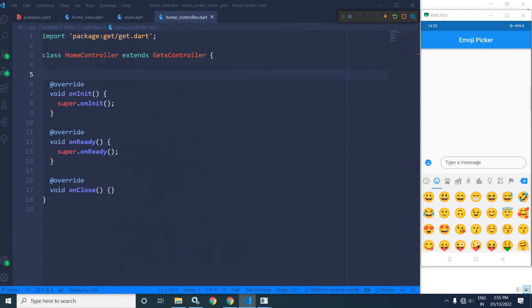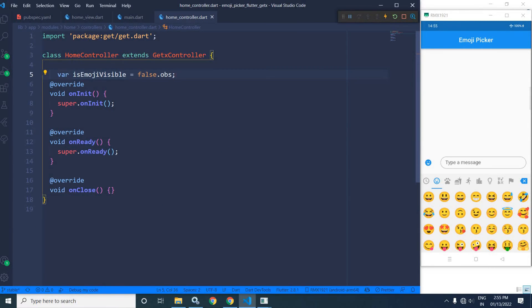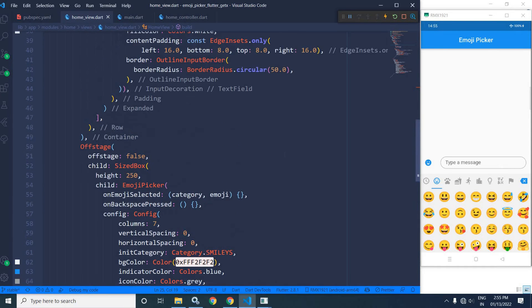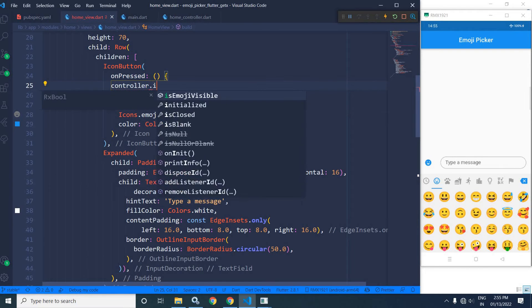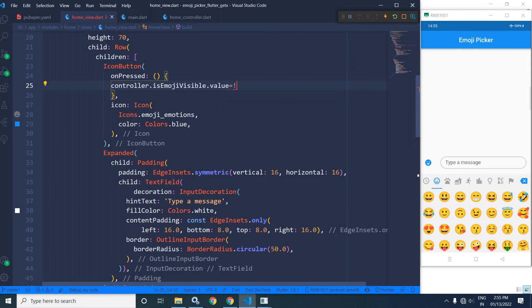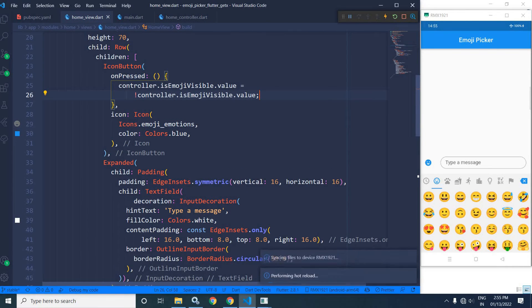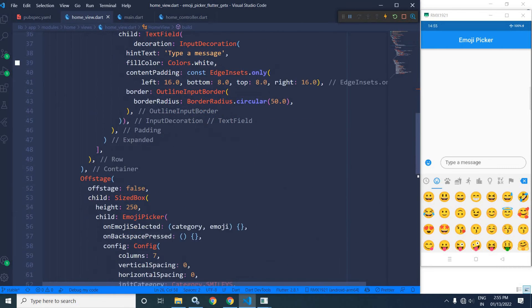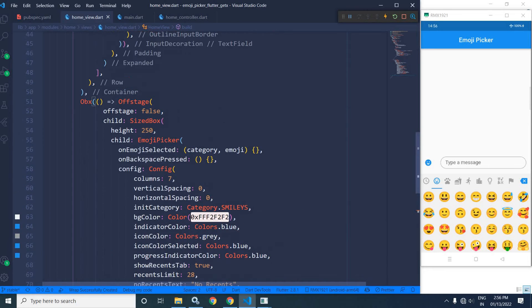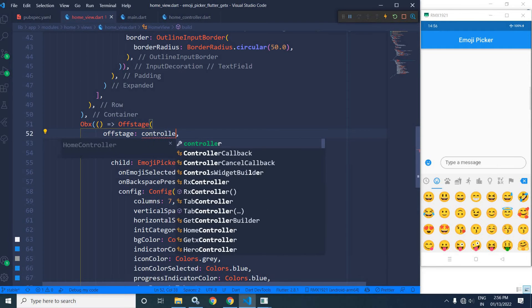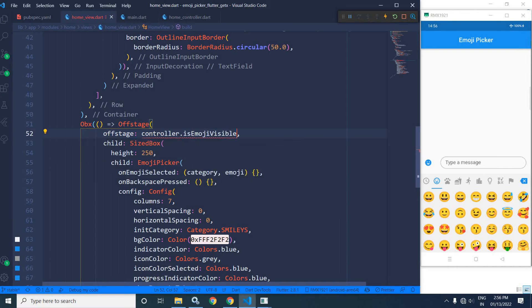To do that, in the home controller, I will declare a variable named isEmojiVisible having the initial value as false. I have made it reactive with the help of .obs. Now in the home view, I will move to that icon button. Whenever this icon button is pressed, I will write: controller.isEmojiVisible.value = !controller.isEmojiVisible.value. I will wrap the Offstage with an Obx widget. And in the Offstage, I will write controller.isEmojiVisible.value.